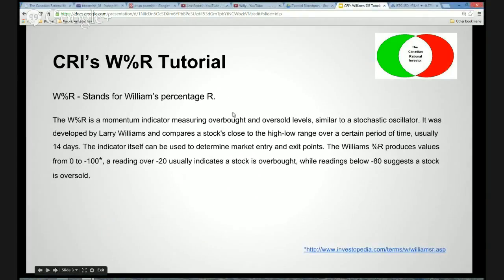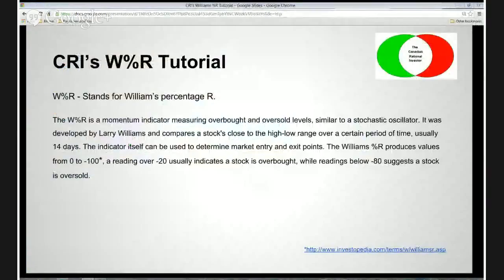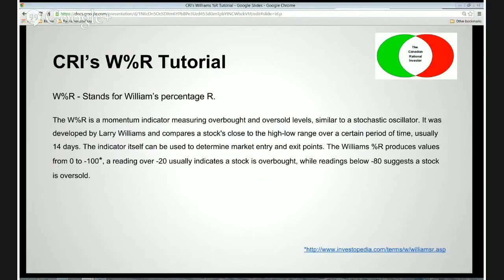First and foremost, let's define what the Williams Percentage R is. Basically, this is a momentum indicator measuring overbought and oversold levels. It's very similar to a stochastic oscillator or relative strength index in that it moves between two extremes. It was developed by Larry Williams, and it compares a stock's close to the high-low range over a certain period of time. The out-of-the-box setting is 14 days, but you can alter the indicator to your liking. It can be used to determine market entry and exit points — for example, coming out of the overbought or oversold zone.